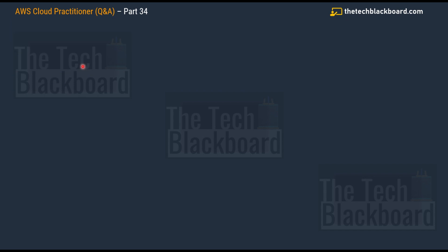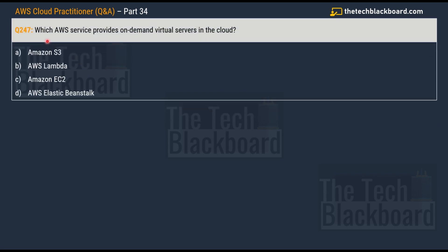Question 247 asks: which AWS service provides on-demand virtual servers in the cloud? Your options are: option A — Amazon S3, option B — AWS Lambda, option C — Amazon EC2, and option D — AWS Elastic Beanstalk. All these services are really important and you will surely get questions based on them, so please watch the previous episodes.